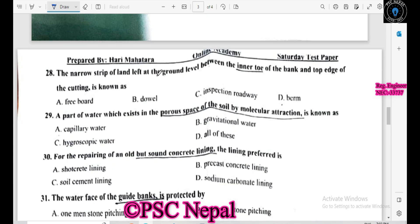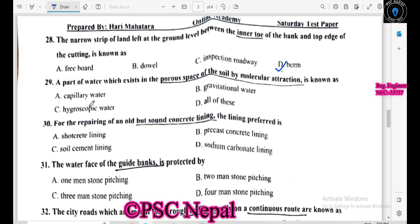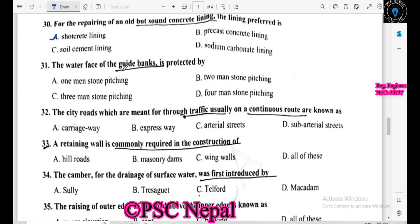The narrow strip of land left at the ground level between the inner toe of the bank and the top edge of cutting — molecular attraction is known as capillary water. For repairing old butt-jointed concrete, the preferred method is shotcrete; the water face of the guide bank is protected by one-man stone pitching.